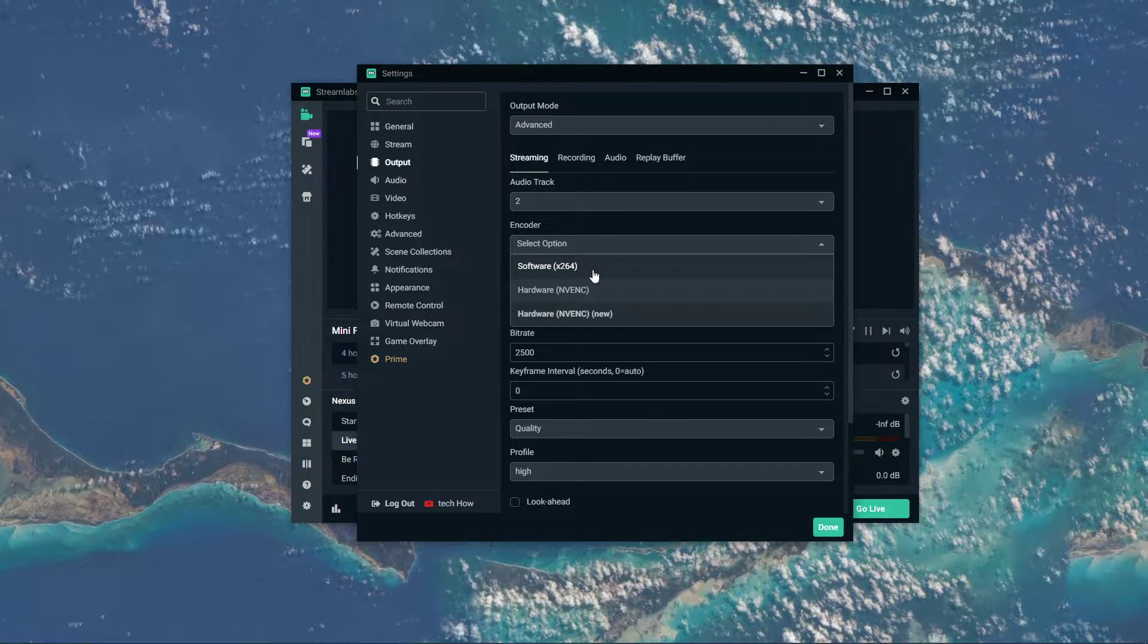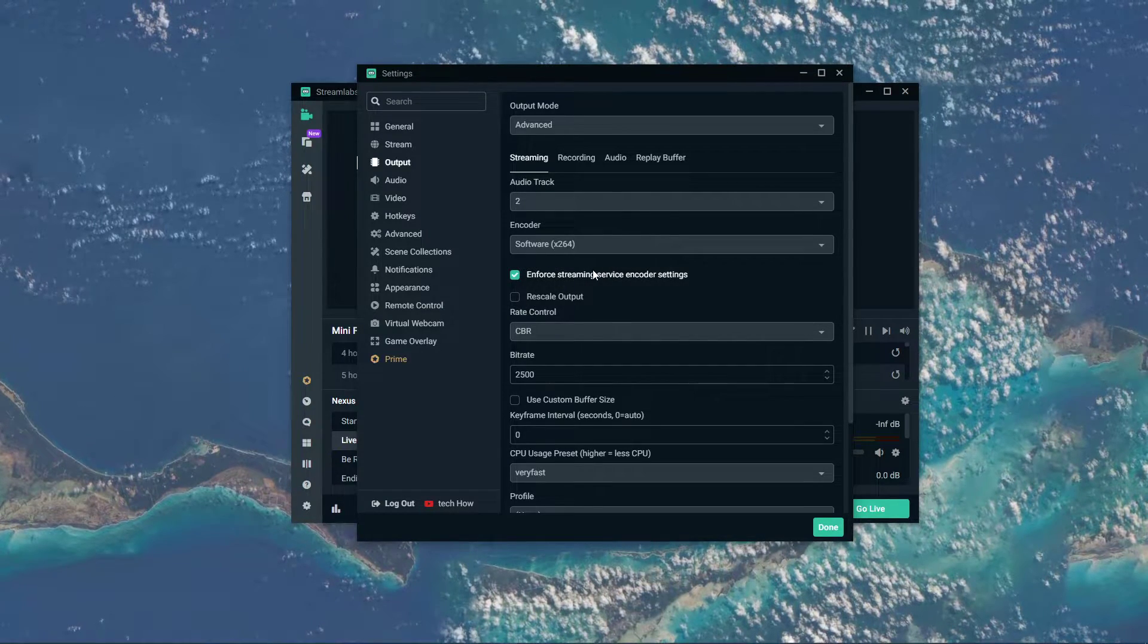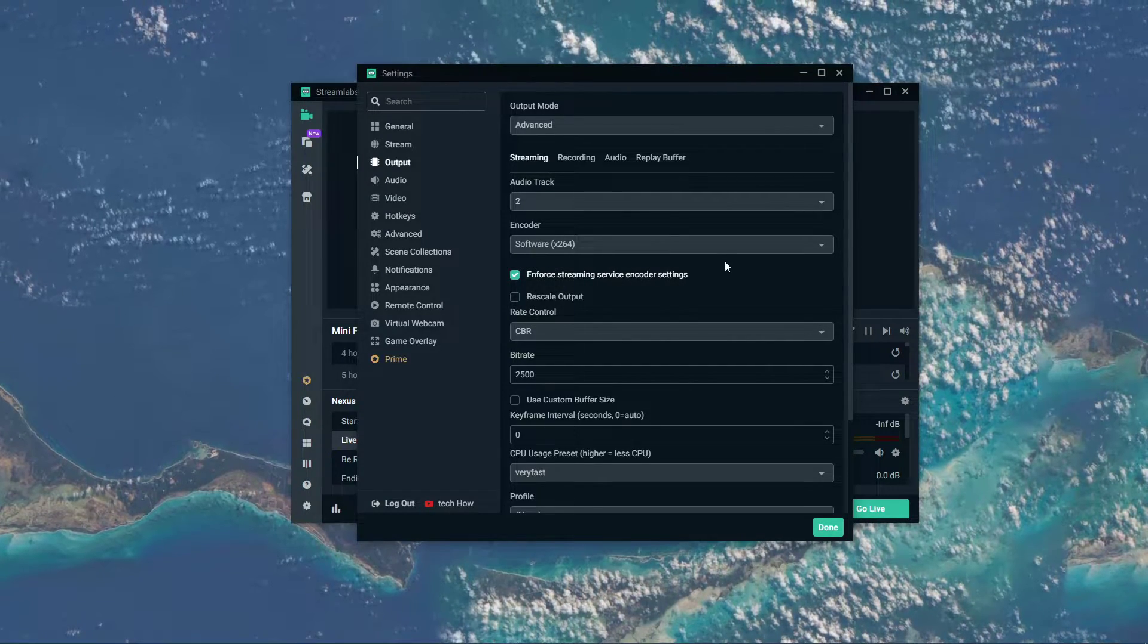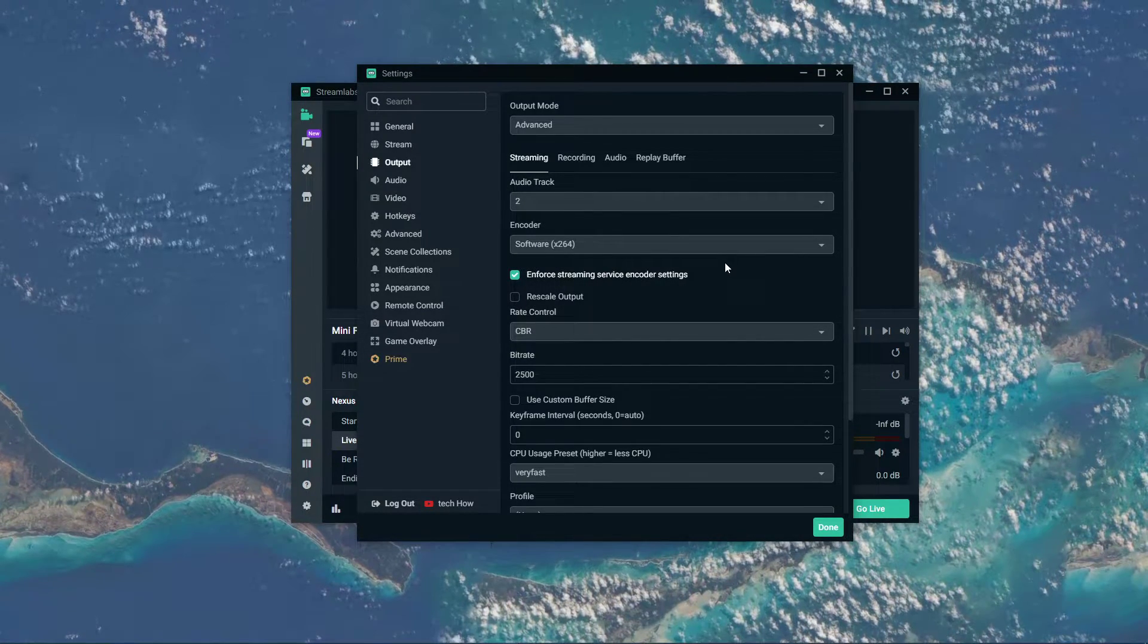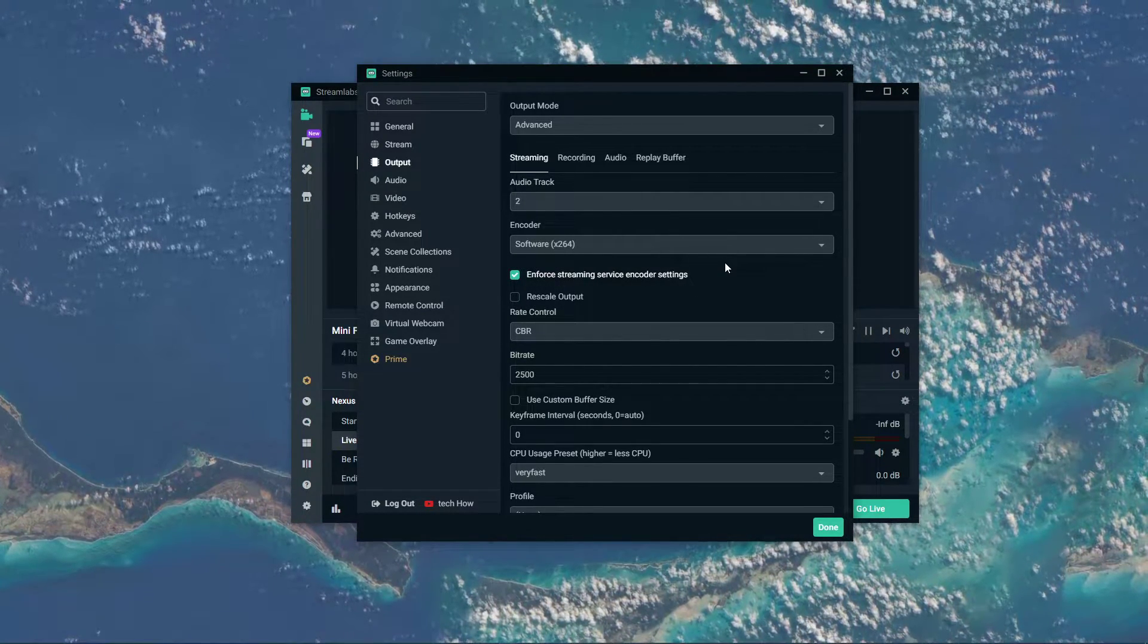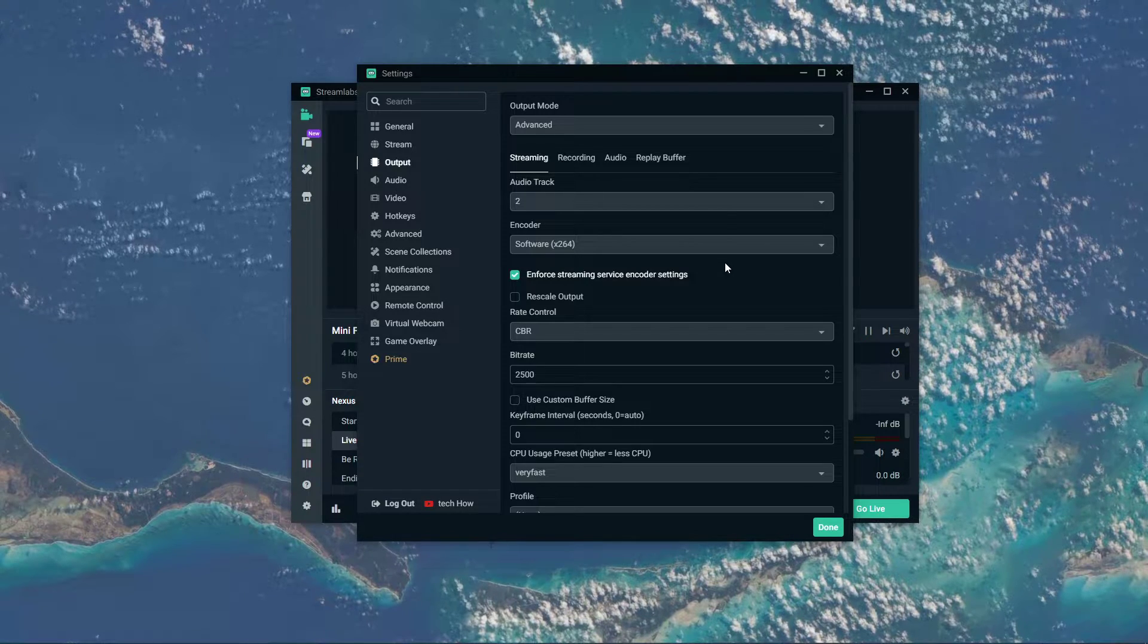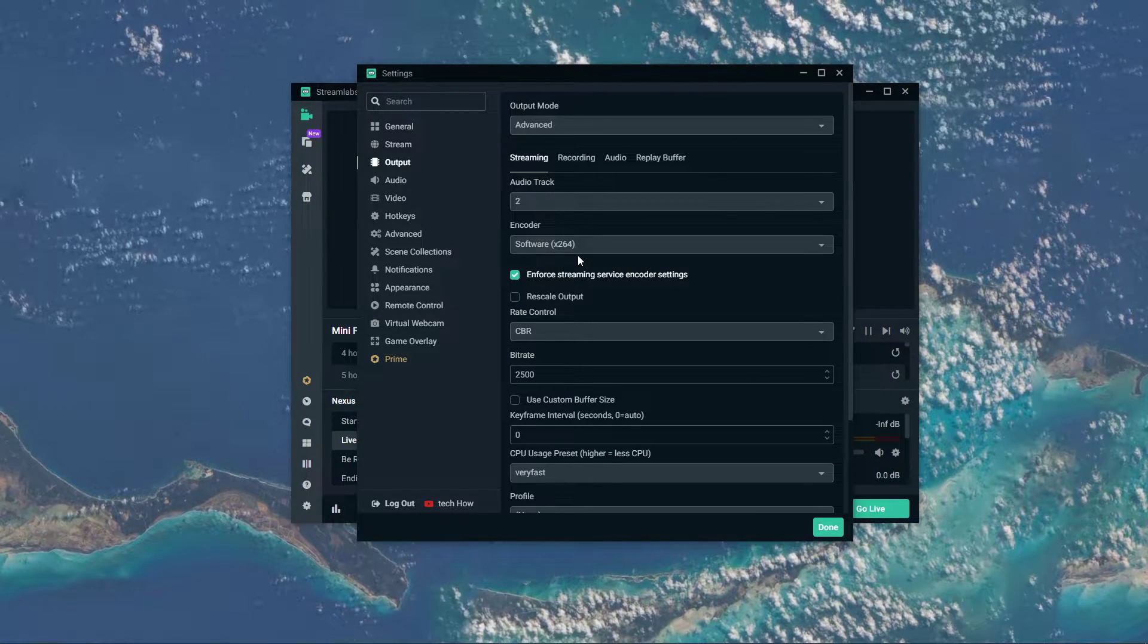In case this does not apply to you, or you feel like your processor is efficient enough, then set this option to Software X264.